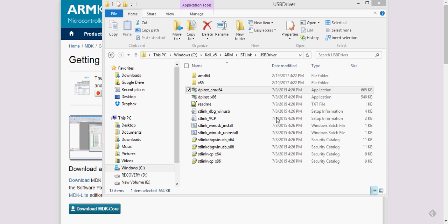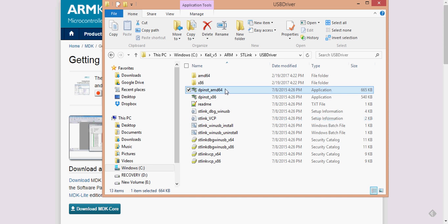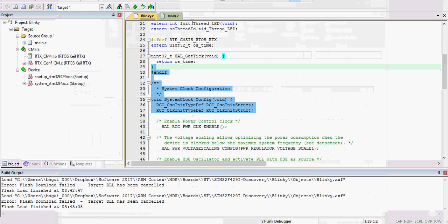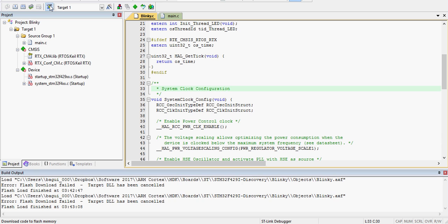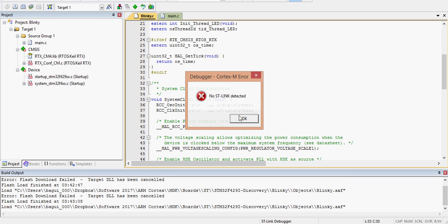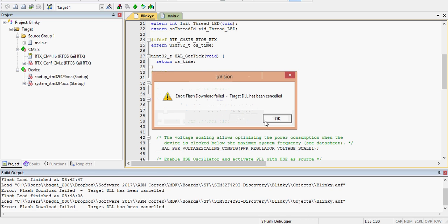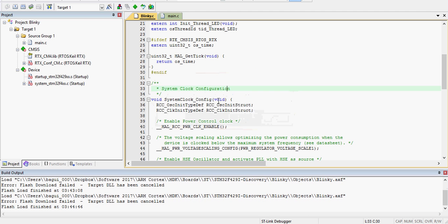But I ran that, and then I opened and closed the Microvision 5. And then the next time I, and I also unplugged my board, my dev board, and then when I hit load again, that ST link, it didn't have that problem, and I could actually see my board lighting, the LED is lighting up for my Blinky program.